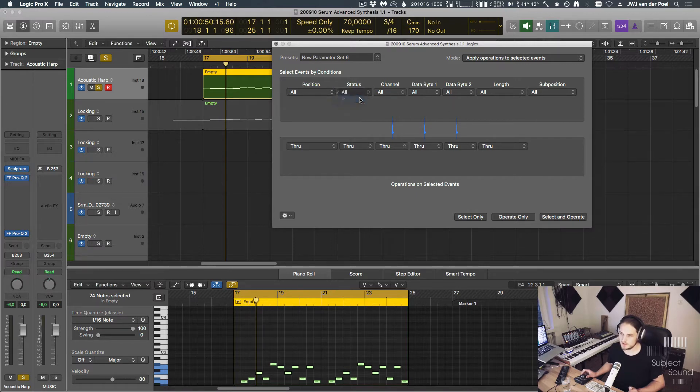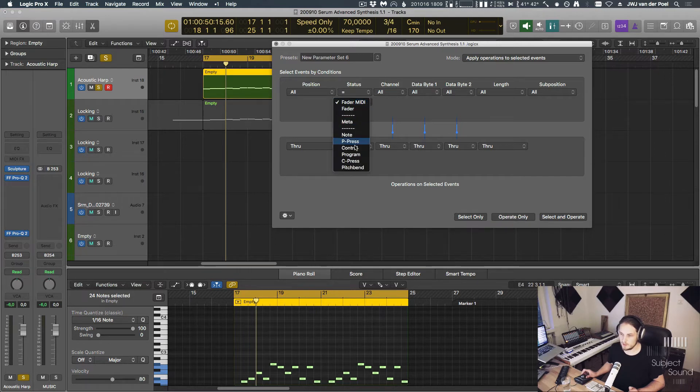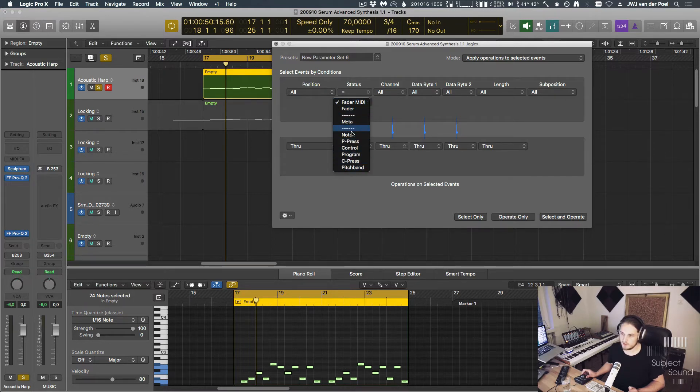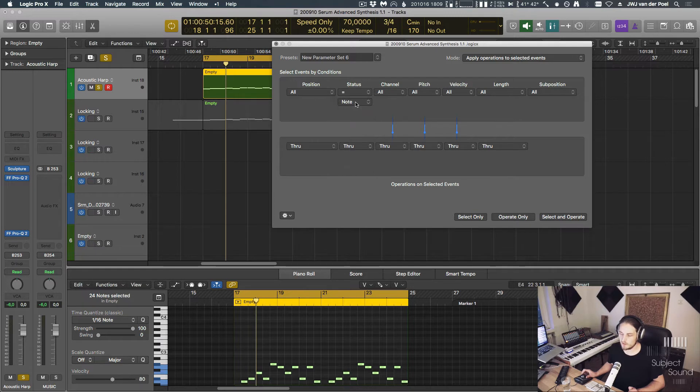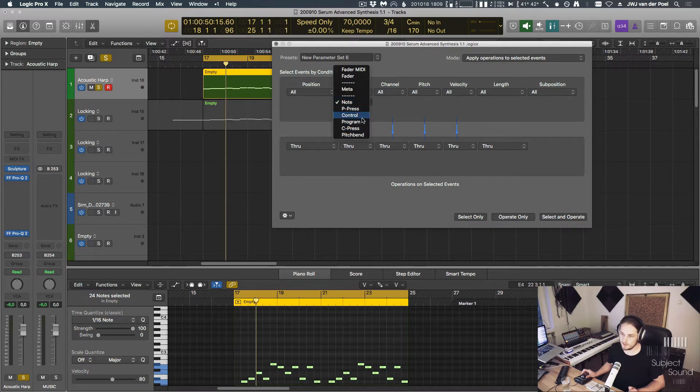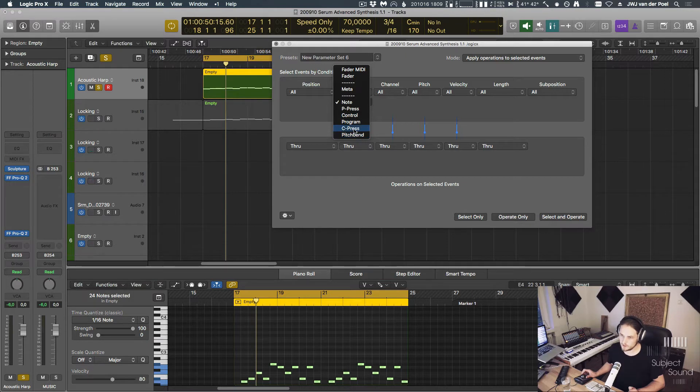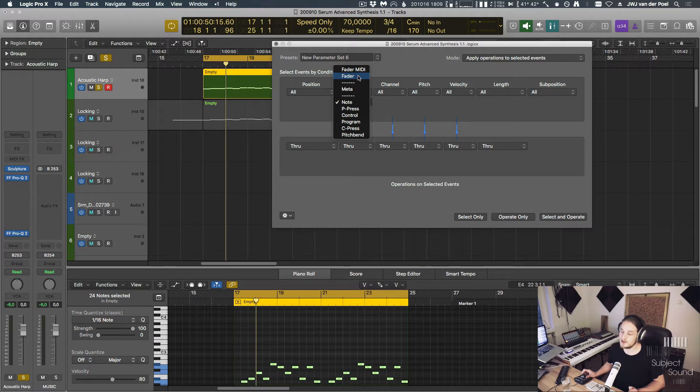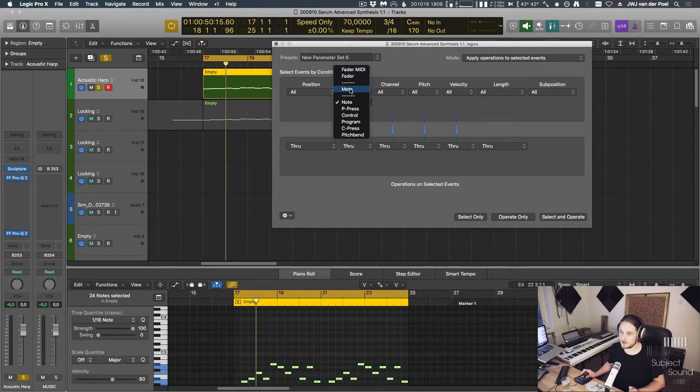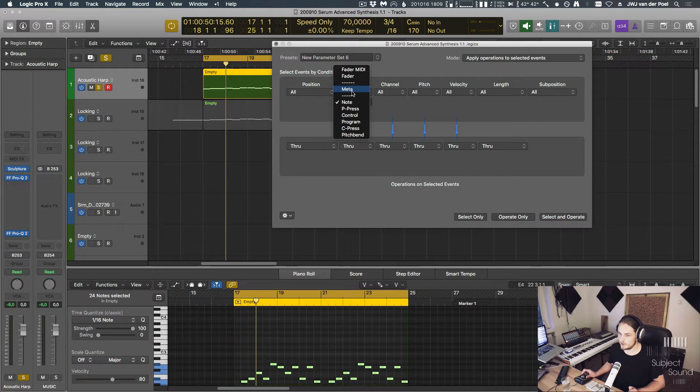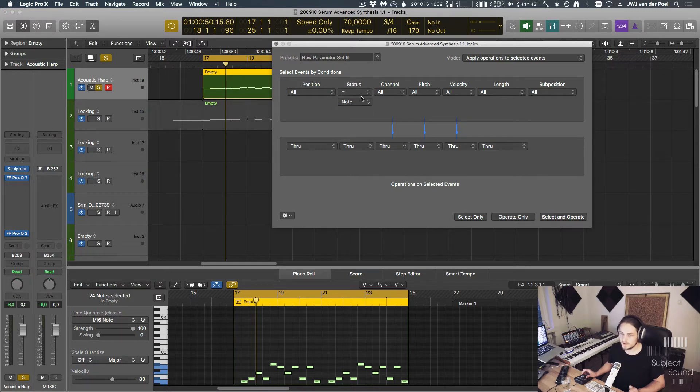We could say if the status equals, and then we get some different types of messages. We could say, for example, if the status equals a note. But also notice that we can do this with control messages, with pitch bend messages, with channel pressure, poly pressure, which is polyphonic aftertouch, fader messages, which are specific to logic, and meta events. This is a cool thing. We're going to look at that a little bit later on. But for now, let's say the status equals a note.